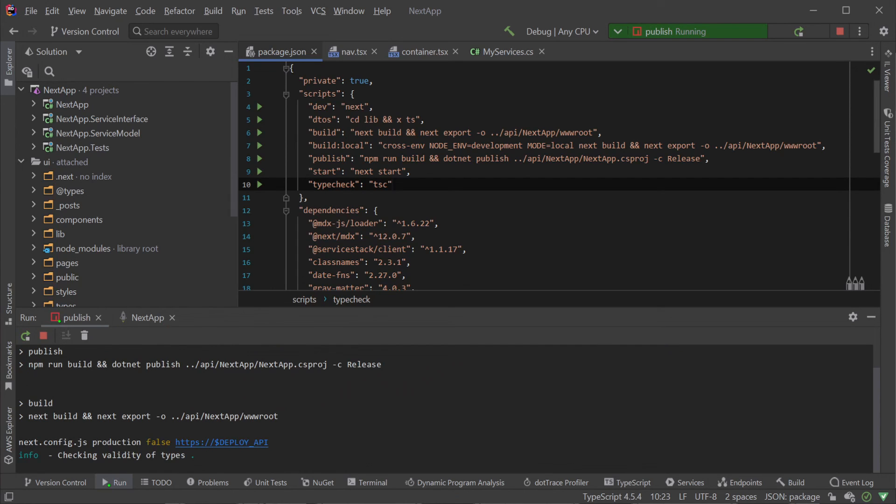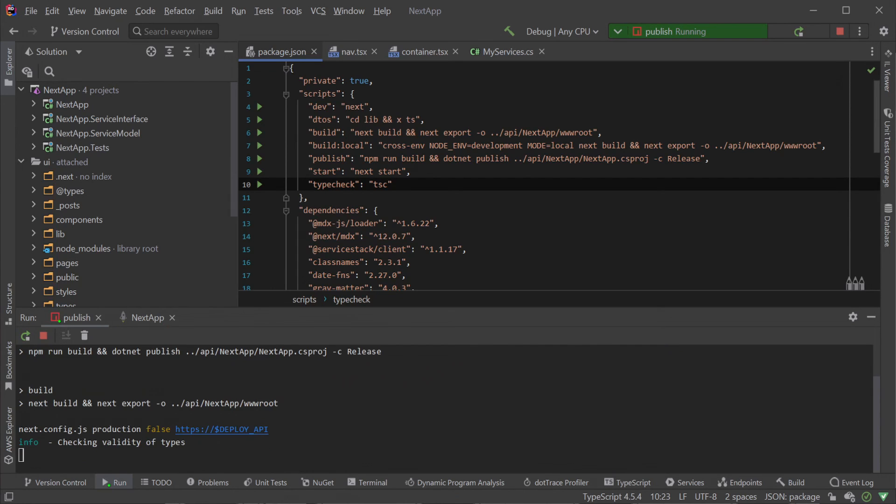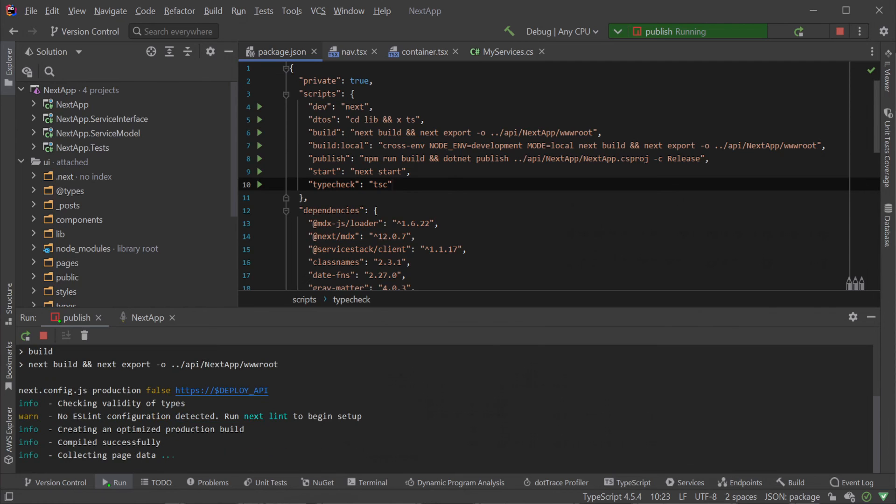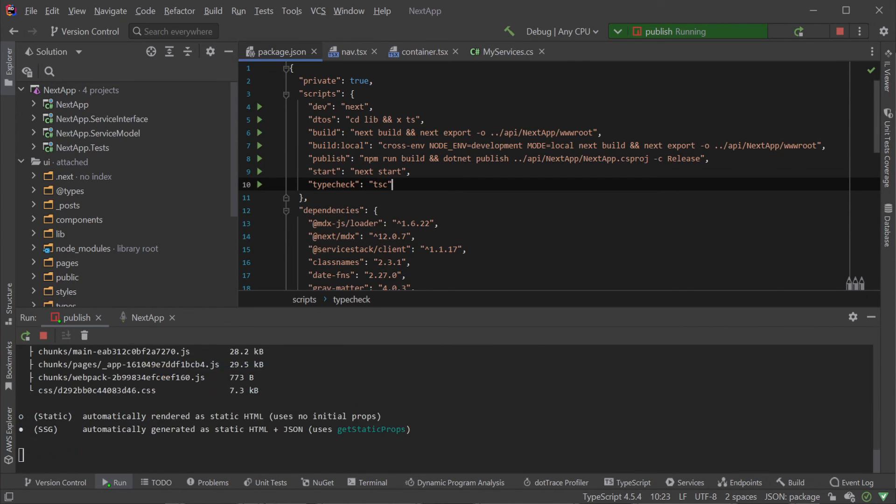This gives us the option to host both our Next.js app and the API in the same .NET host, but for best results we recommend shipping the wwwroot folder to a CDN or content delivery network.